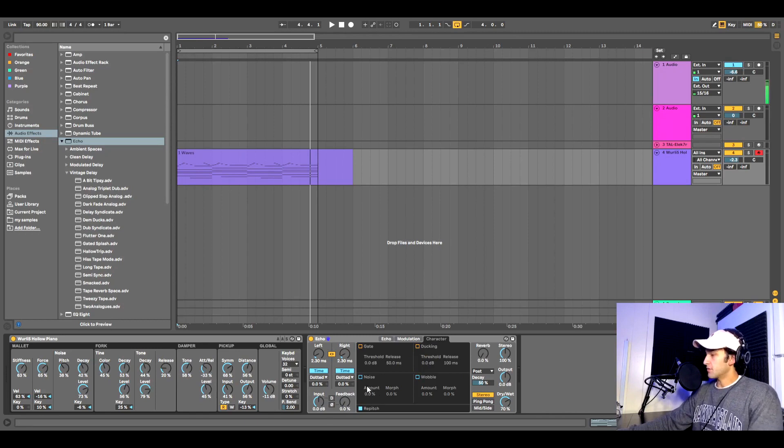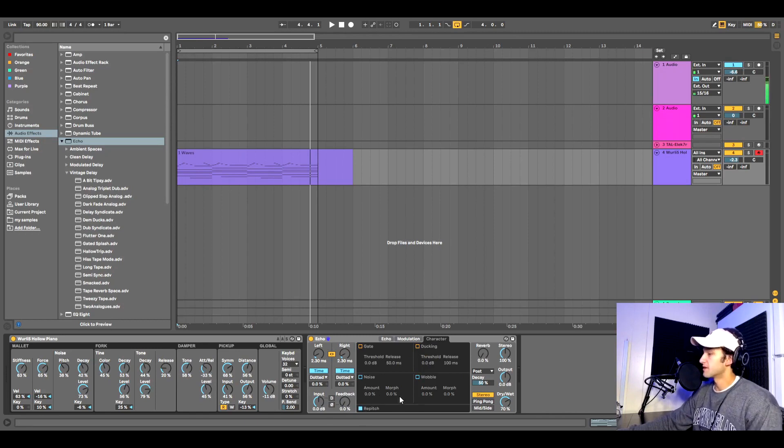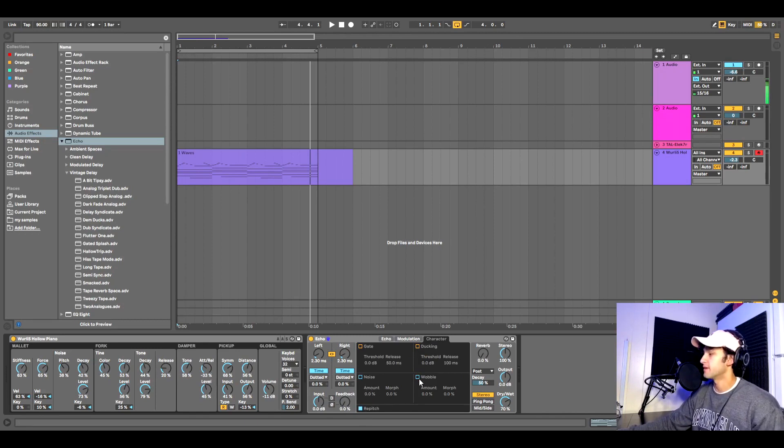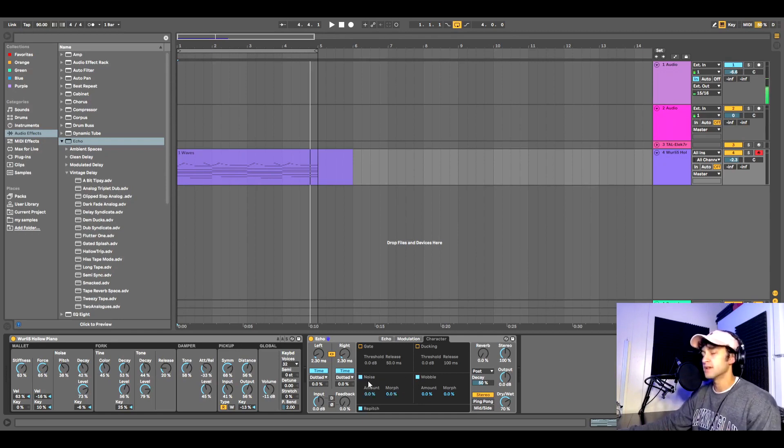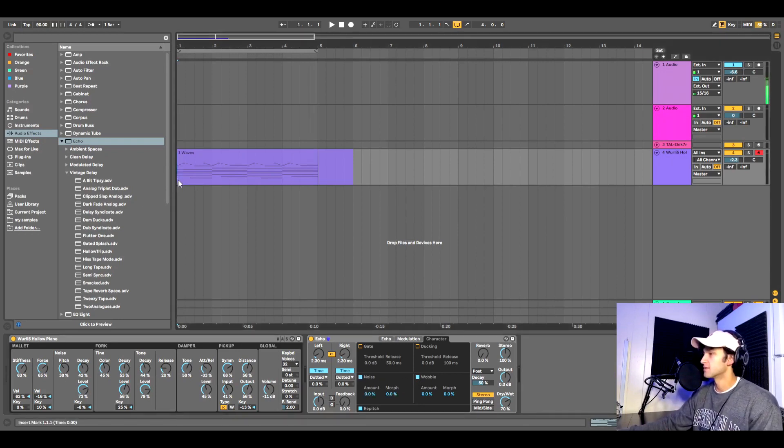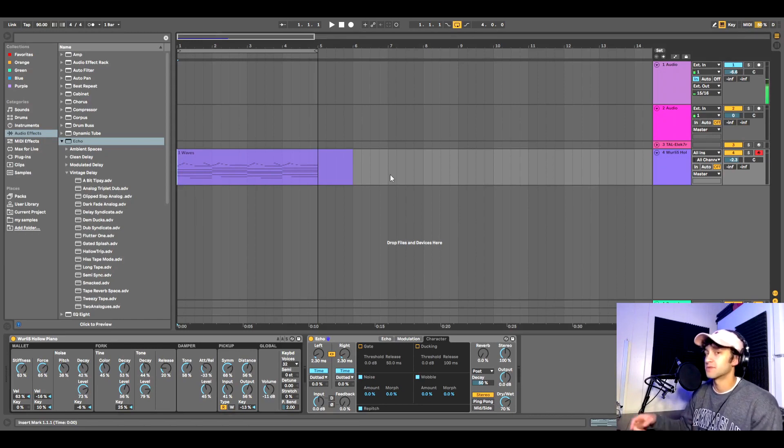Repitch is already on, which we're going to want. Turn on wobble, turn on noise, and this is where the magic happens. So just watch what happens as I mess with these parameters.